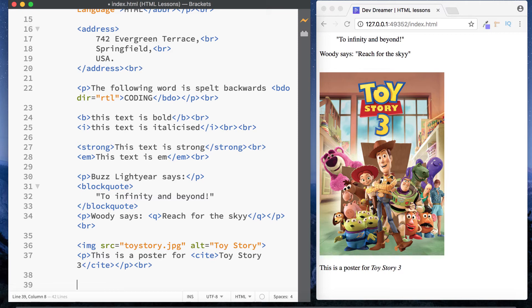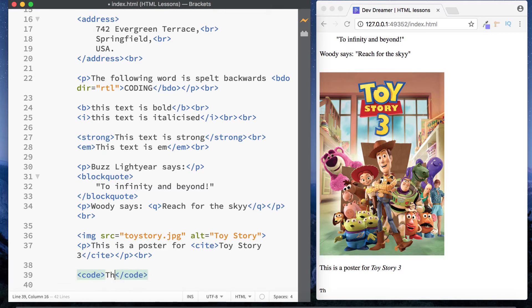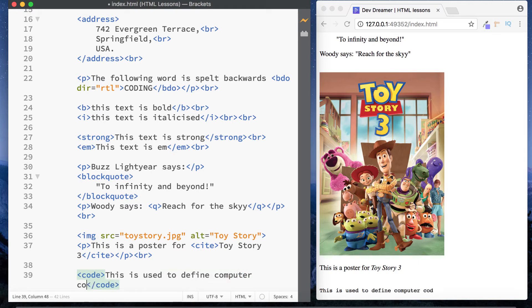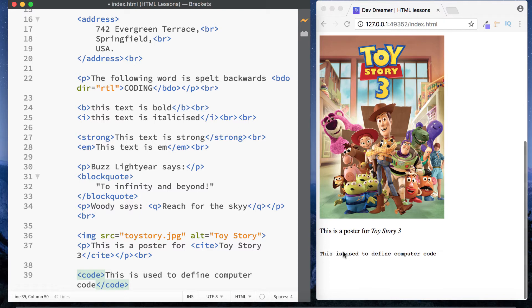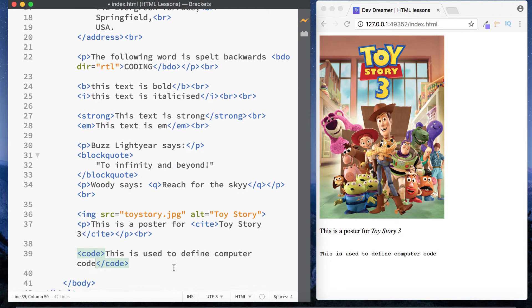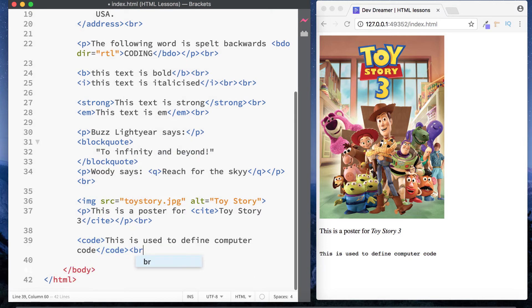The next one is the code element, used to define a piece of computer code. We can type in opening and closing code tags — 'this is used to define computer code'. As you can see it looks very different from normal text; this is actually the monospace font family. That's the code element.